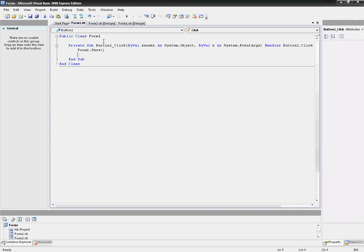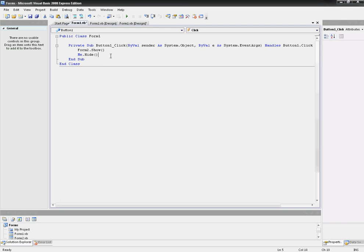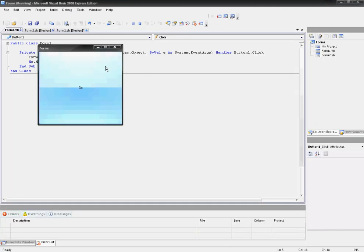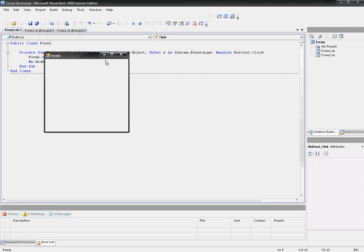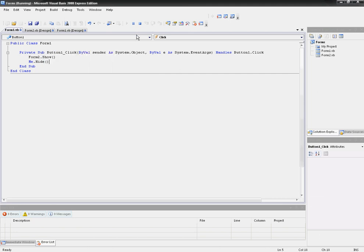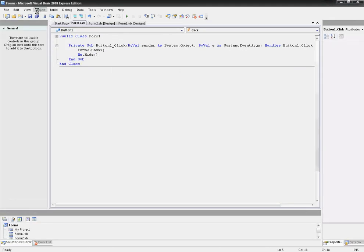Let's say you wanted, once you press that button, you wanted Form2 to show but you wanted Form1 to close. So what you want to do is Me.Hide. What that's going to do is hide Form1 once you click the button. You see? It's hidden, and you just see this.